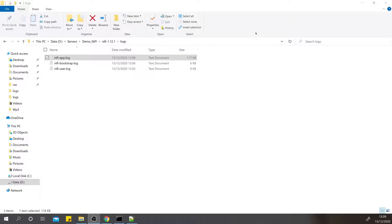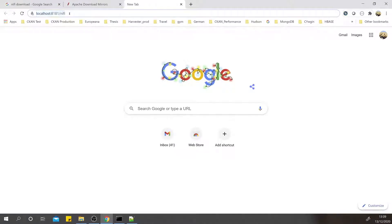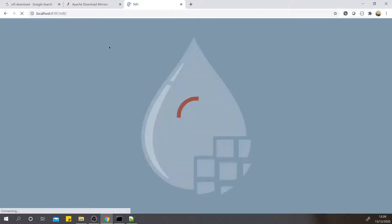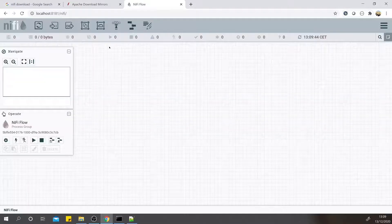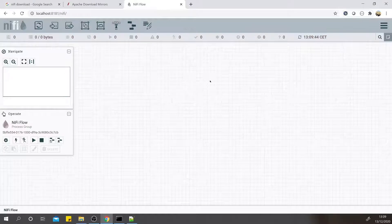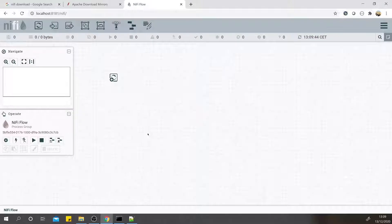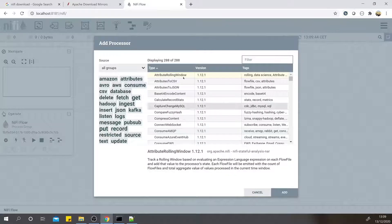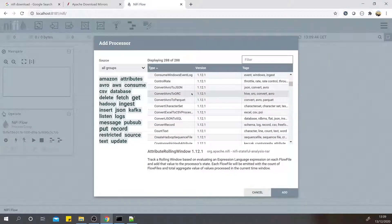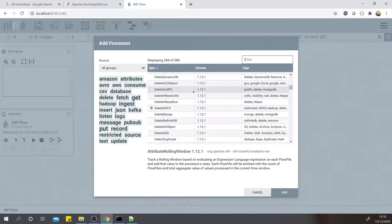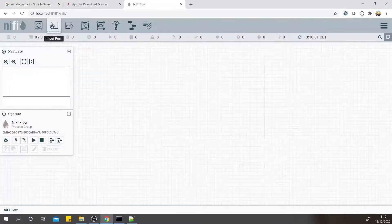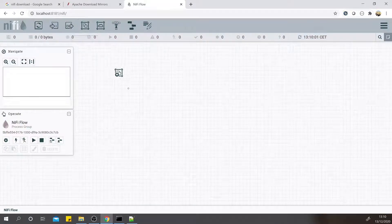It will direct us to the UI of NiFi. Here is the NiFi UI. Here are the processors - you can see a bunch of processors which are being used to transform, extract, and load the data. Here are the input and output ports.